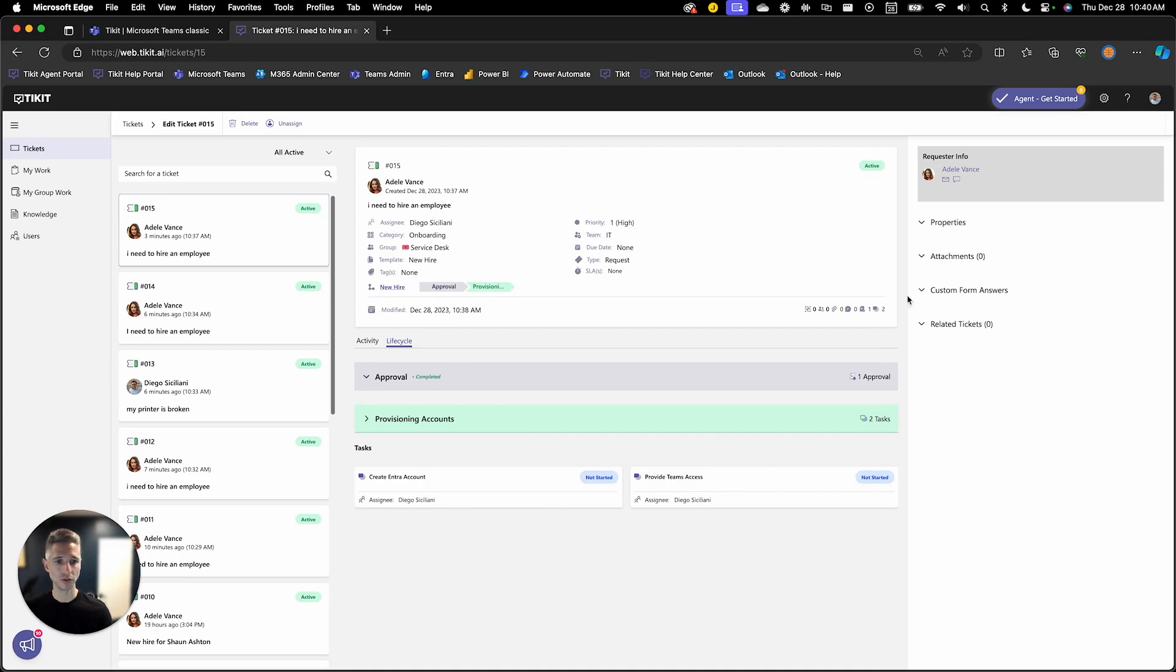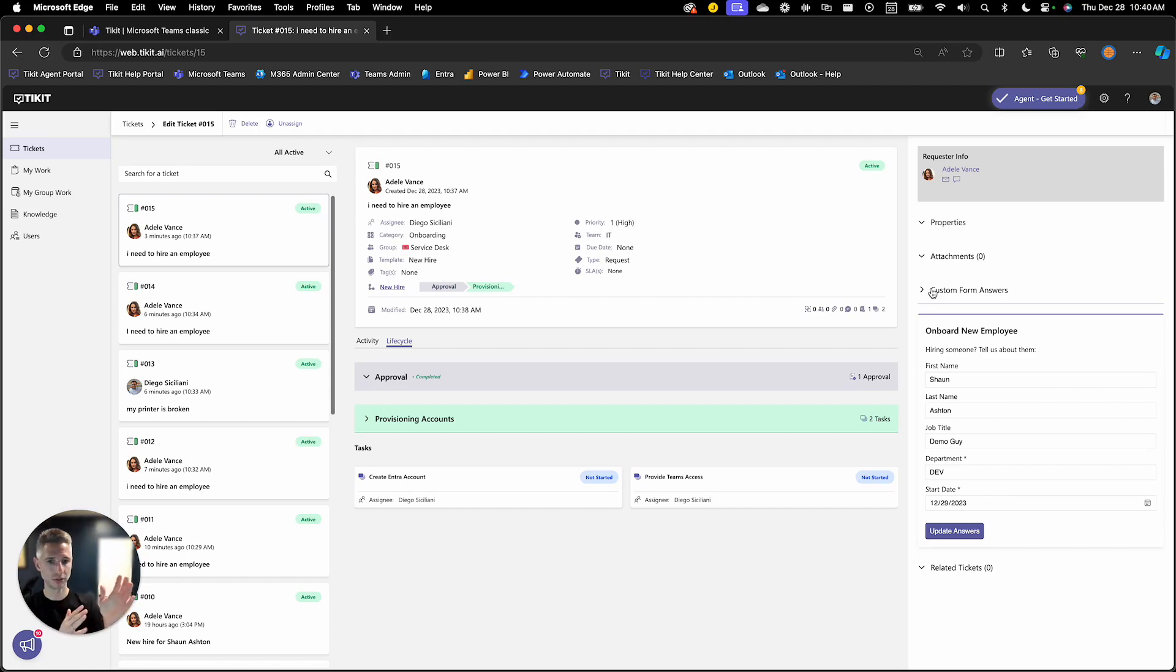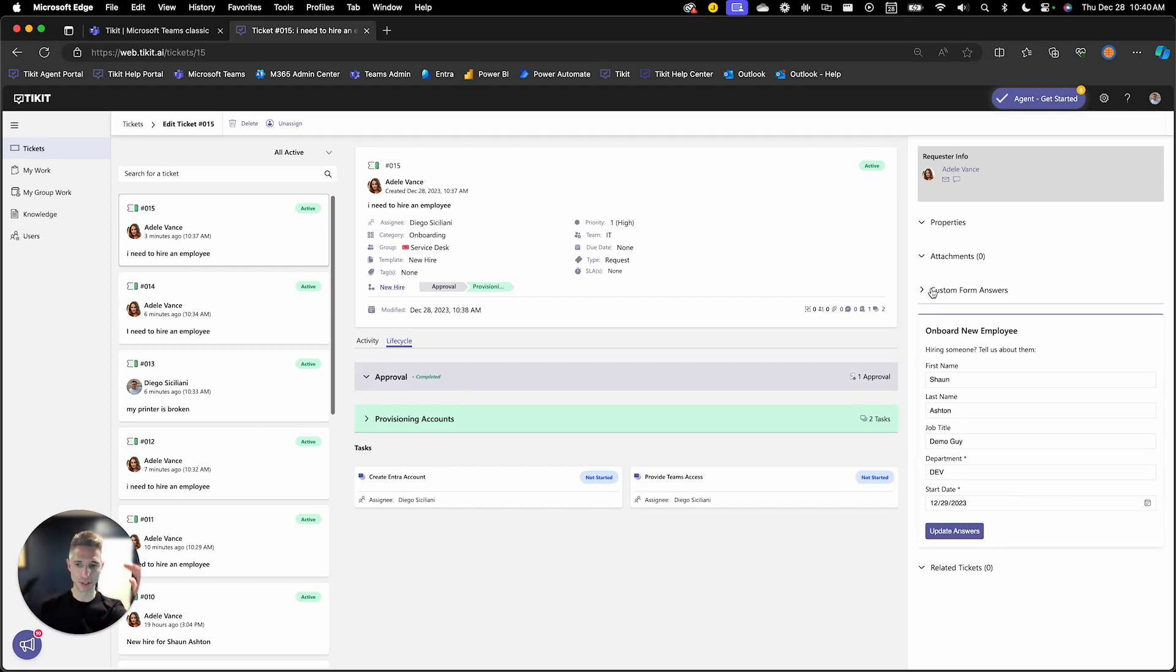I also have that custom form that's available to me visually in Teams as well as in the web here. I can see all the information is traveling with this lifecycle as we're working through this business process here.